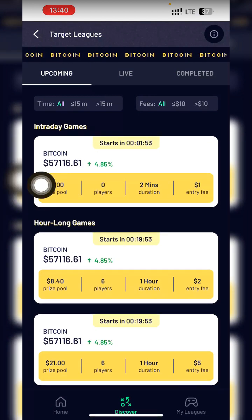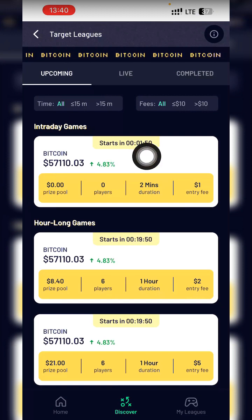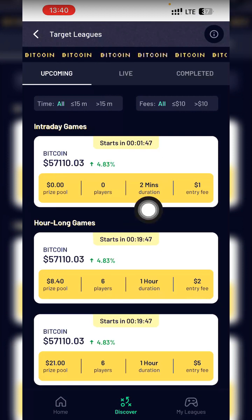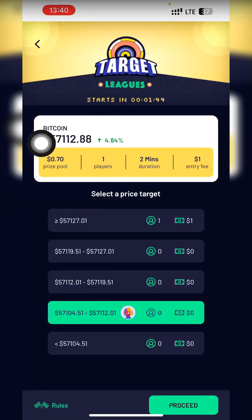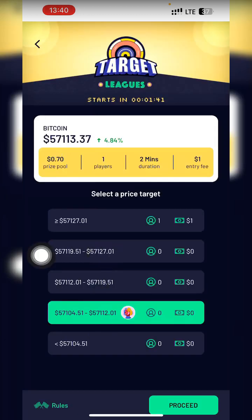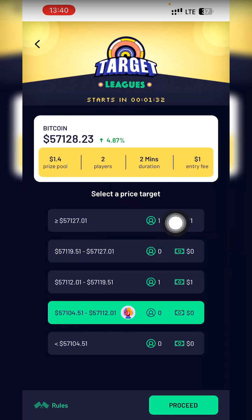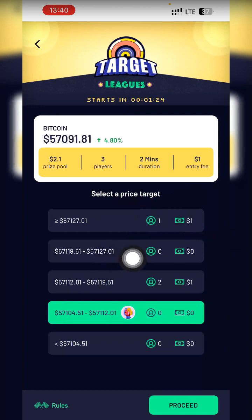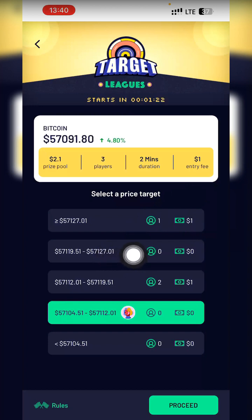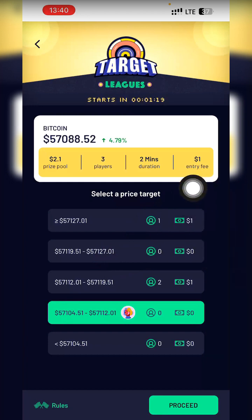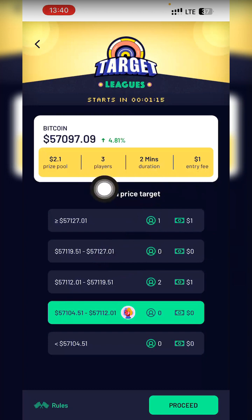I'm only concerned with the intraday two-minute games. Every two minutes they give me two minutes to decide my option, and the game lasts two minutes. The entry fee is only one dollar — even if you're Elon Musk, you can only use one dollar to enter. Everybody is allowed to use only one dollar to enter the market.